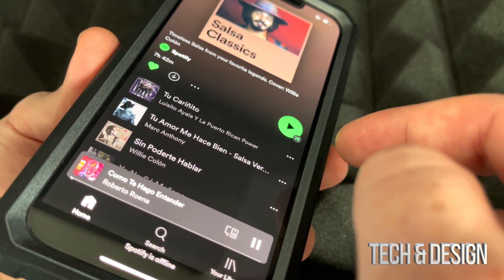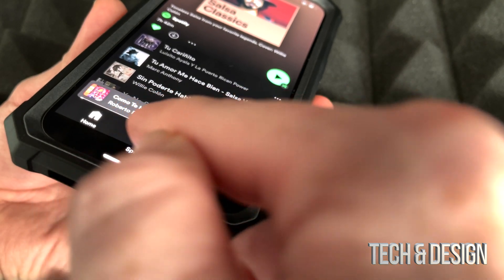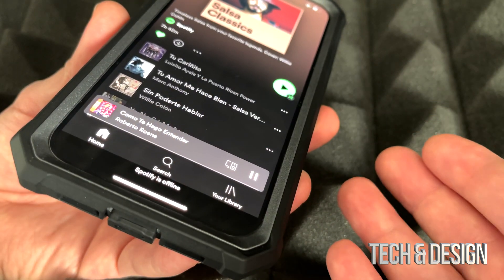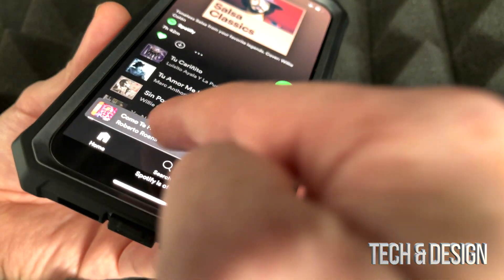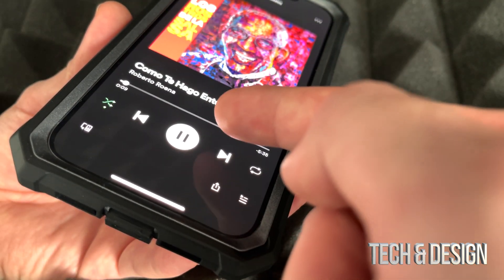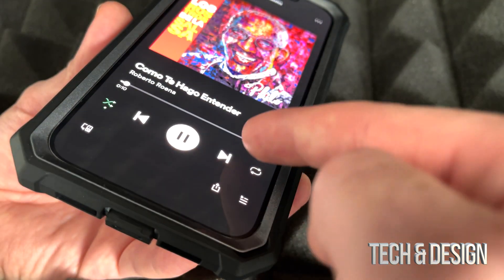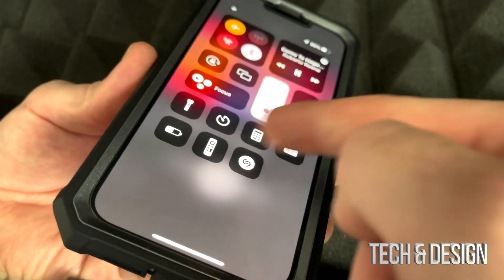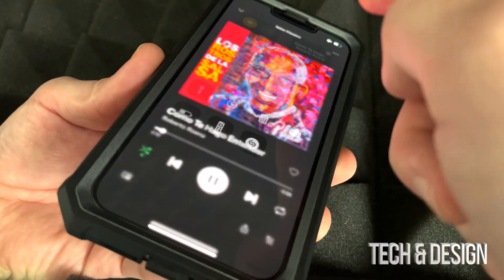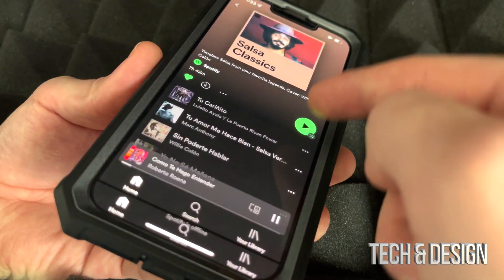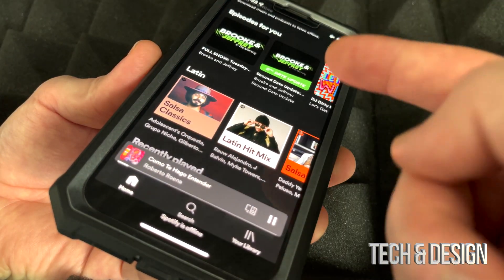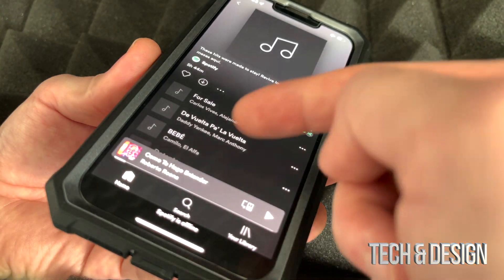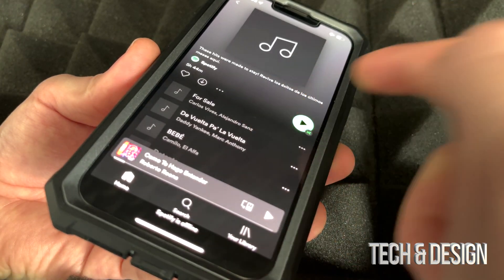Now that it's been downloaded I can go ahead and play — and you might notice it started playing. I'm not gonna let you hear that because it's copyrighted music. Now I'll show you what happens if you try to play something offline that hasn't been downloaded.